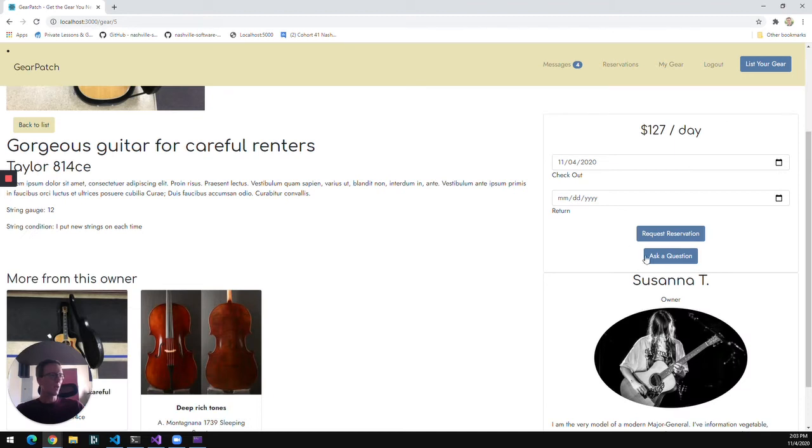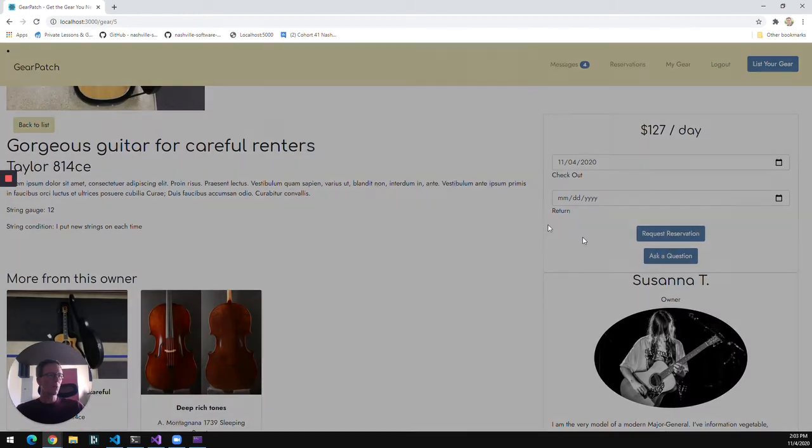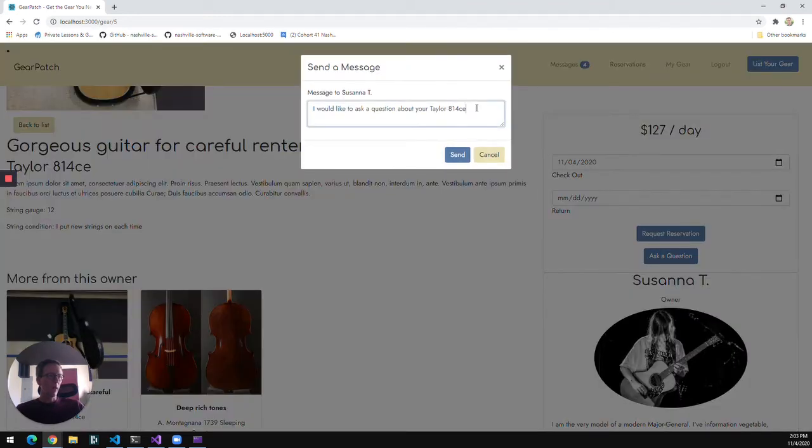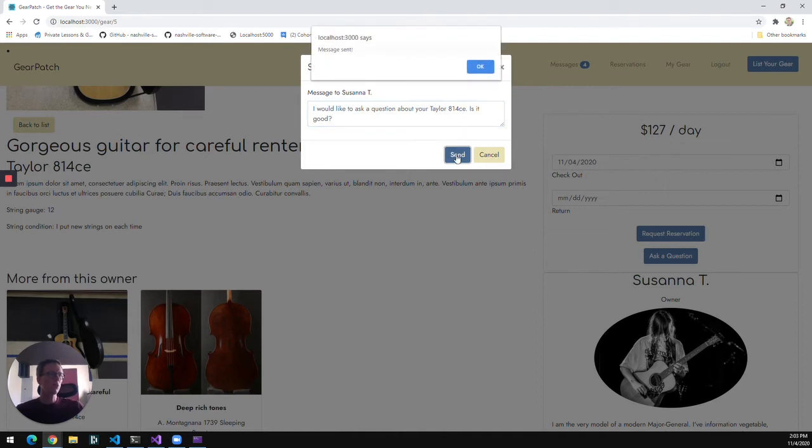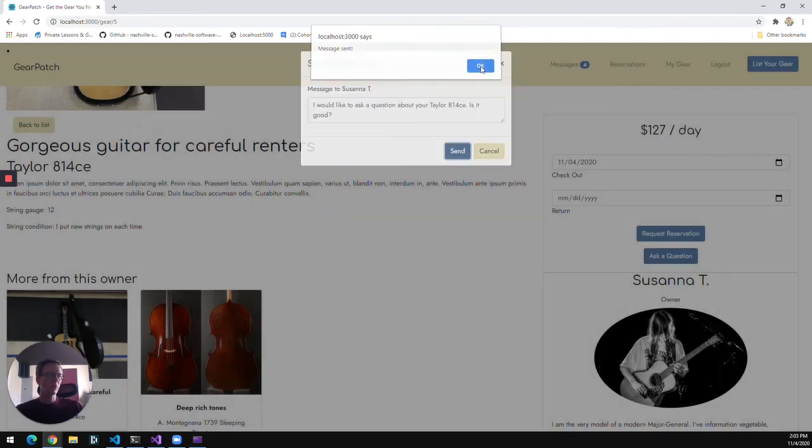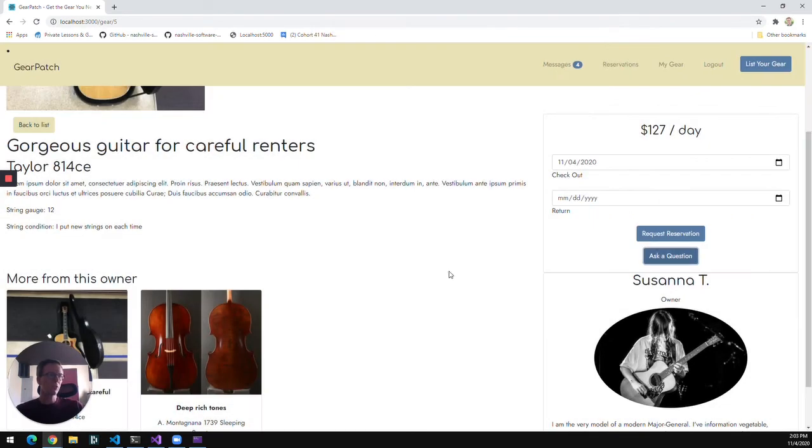So now I can go ahead and ask my question, and there's a pre-populated message that I can add to or replace. And I'll send that message. And once that message is sent, actually from here, I'm going to flip over to that other user.